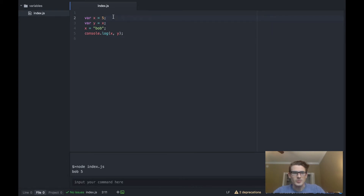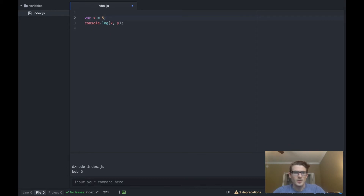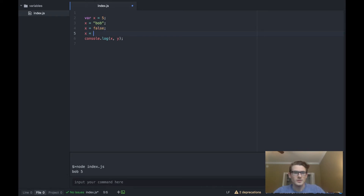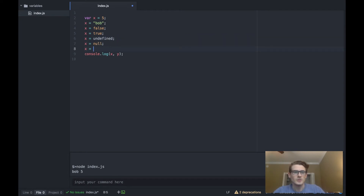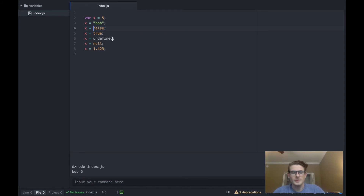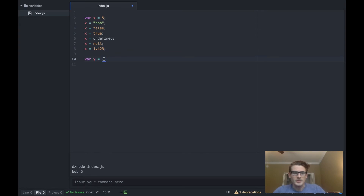Now let's discuss the other primitives. Besides numbers and strings, we can set variables equal to booleans, undefined, and null — those are all the different types of primitives. You can also set a variable equal to floating point numbers, or doubles. Then moving into non-primitives: an object is declared with curly braces, and an array is declared with square brackets.